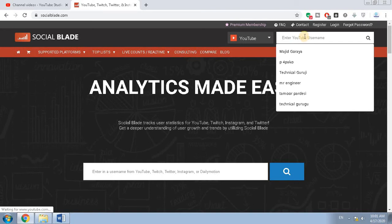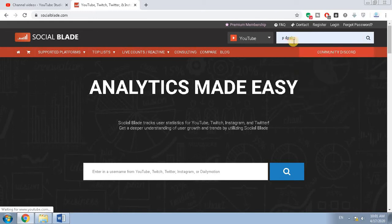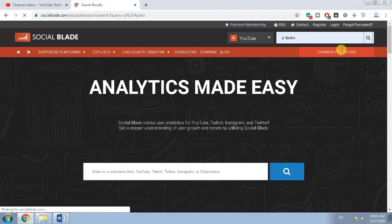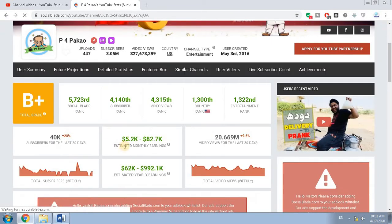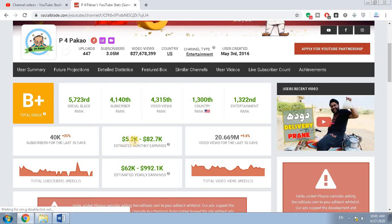For example, P4Pakao is a famous Pakistani YouTube channel. I will check its revenue. I type its name and click on the search box. You can see the statistics of this channel here. Click on its name and you can see the estimated revenue is $5.2K to $82.7K dollars.